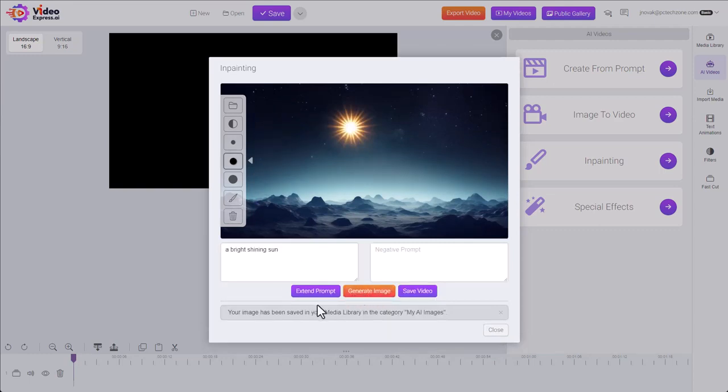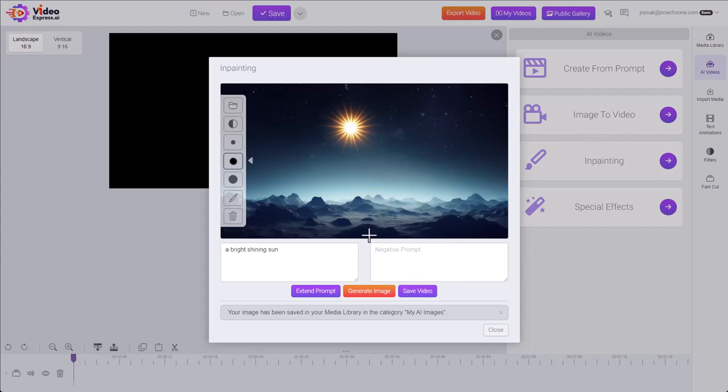Saved into our media library. We can also generate a video from this if we wanted. We can always do that later with image to video. But that's it. Thanks for watching.